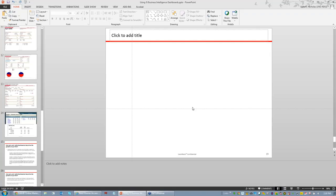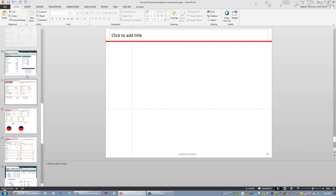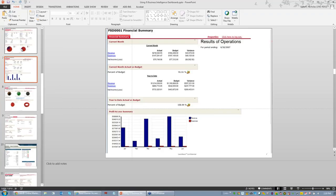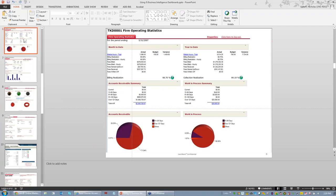The next question: on the firm operating statistics, can you run that for a certain period? Yes, you absolutely can. It would be based initially off of your current period, but it does have properties that you can go to in order to run it for a different time period.